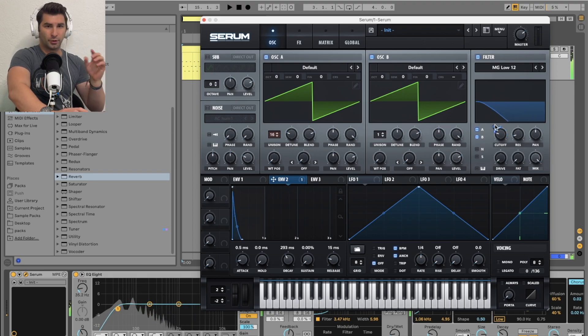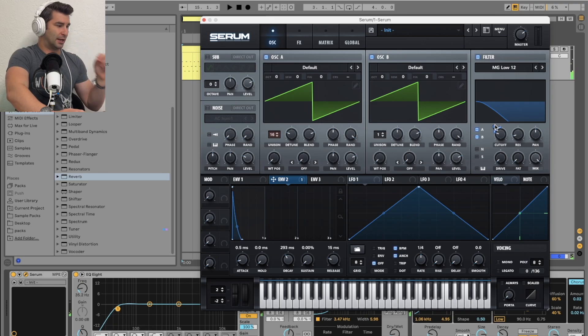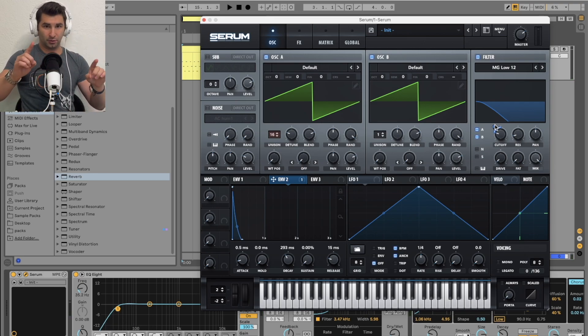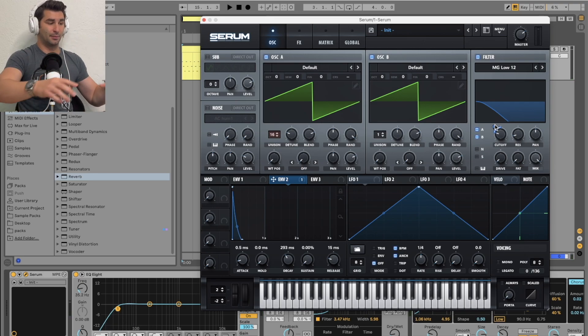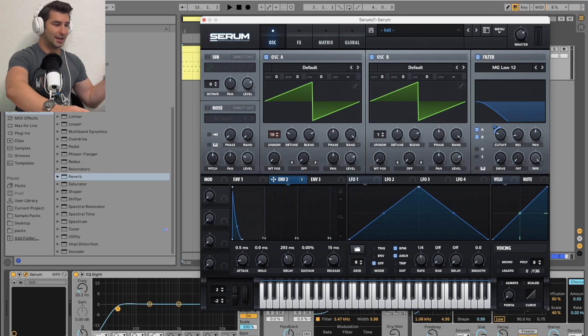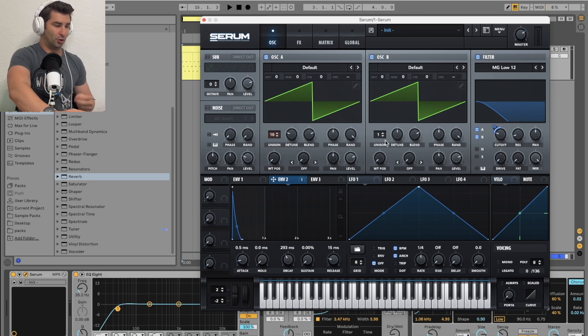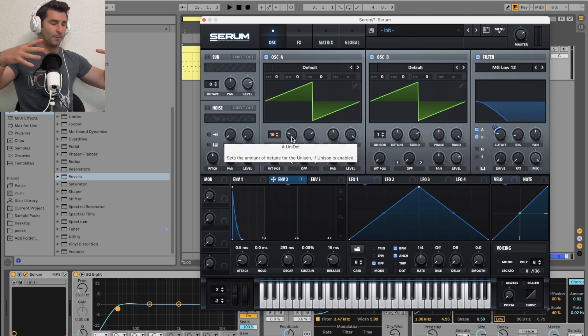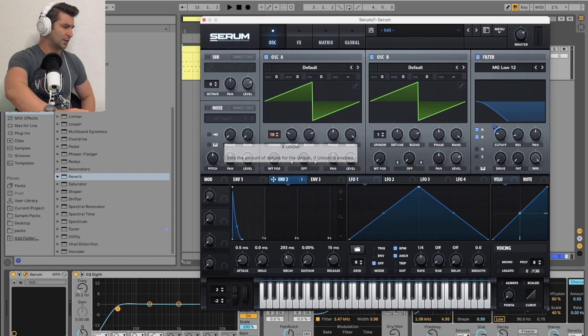And one last cool little trick I'll show you that Deadmau5 does on his builds, and in this case in Imaginary Friends, he does this on the build - he adjusts the detune. By detuning it more, it creates a suspenseful effect. So let's say if I go here...